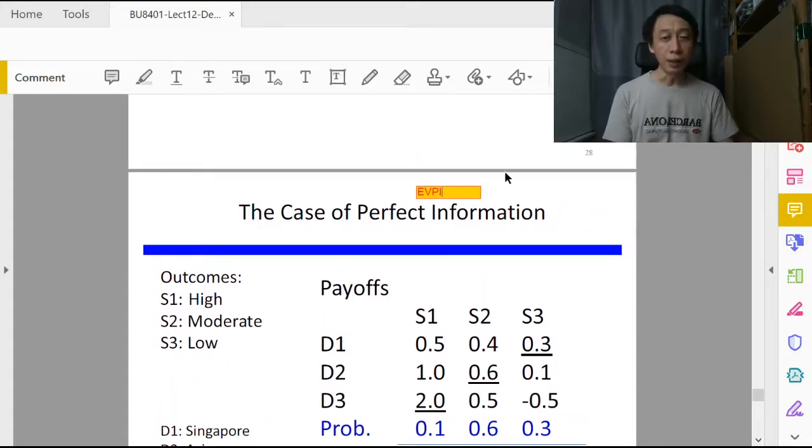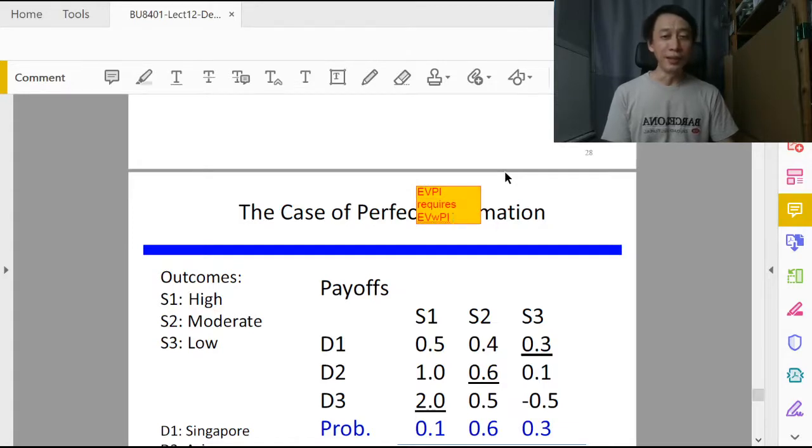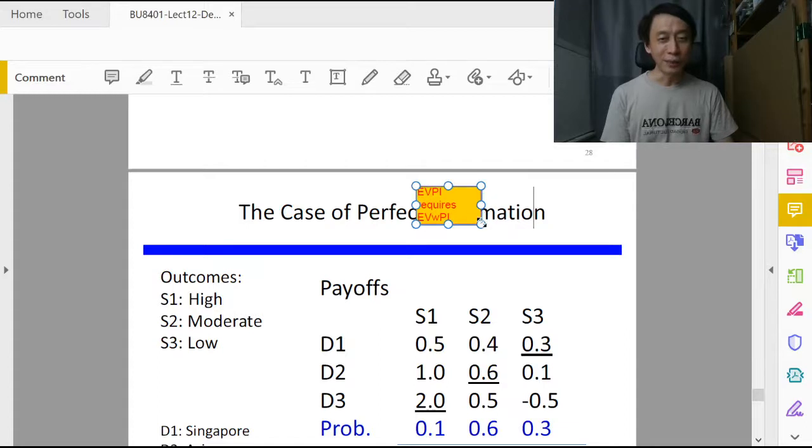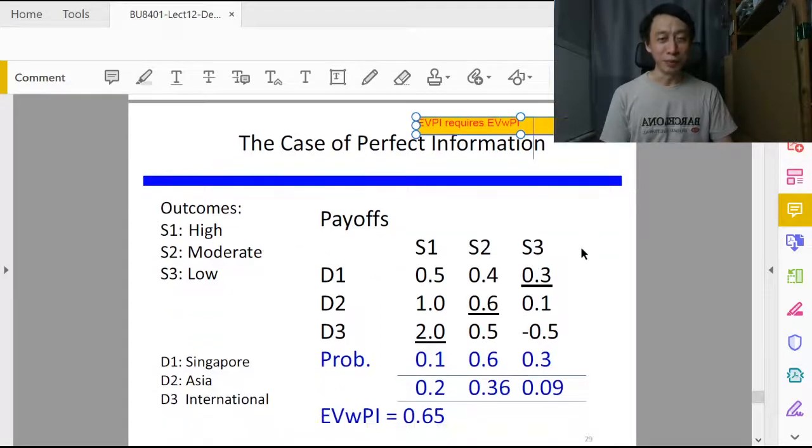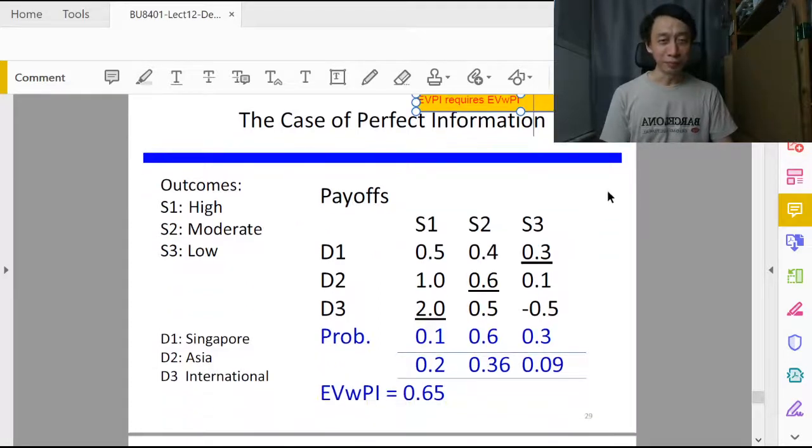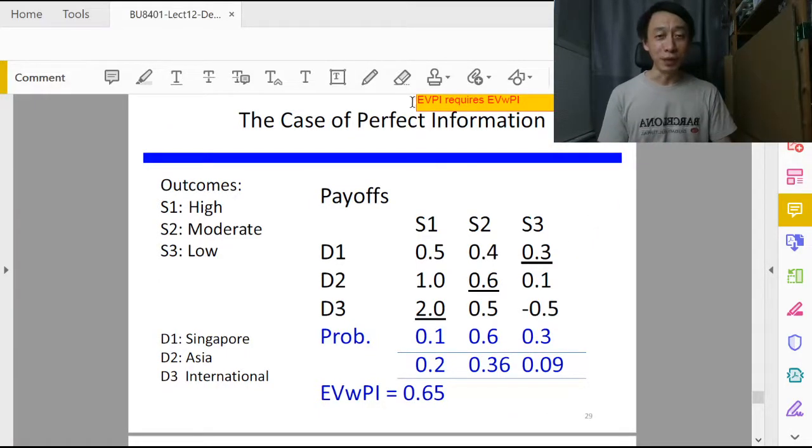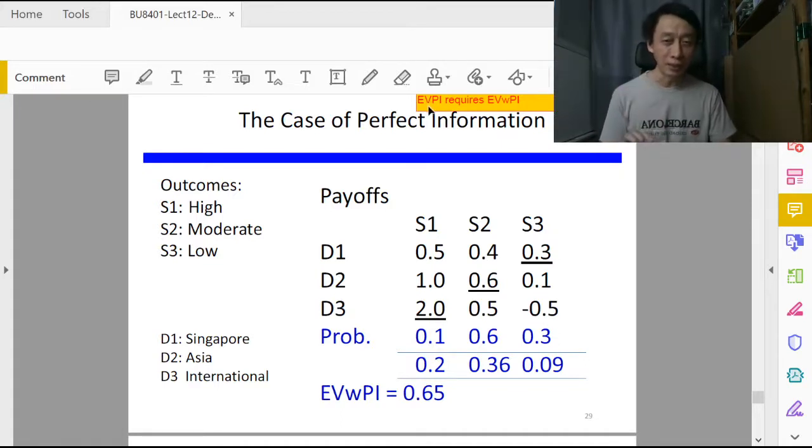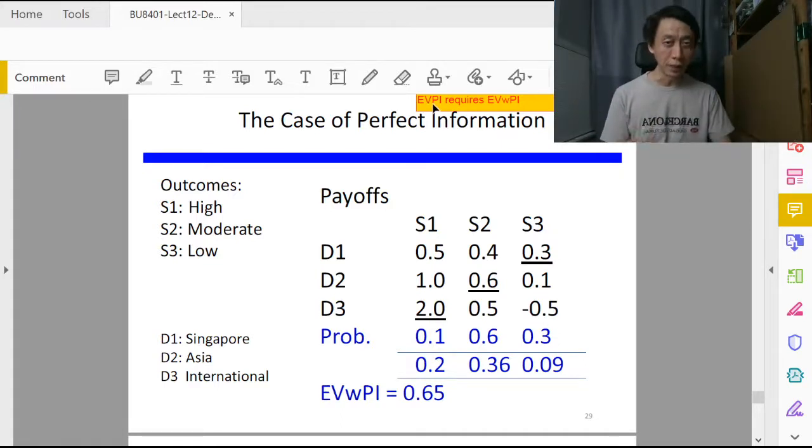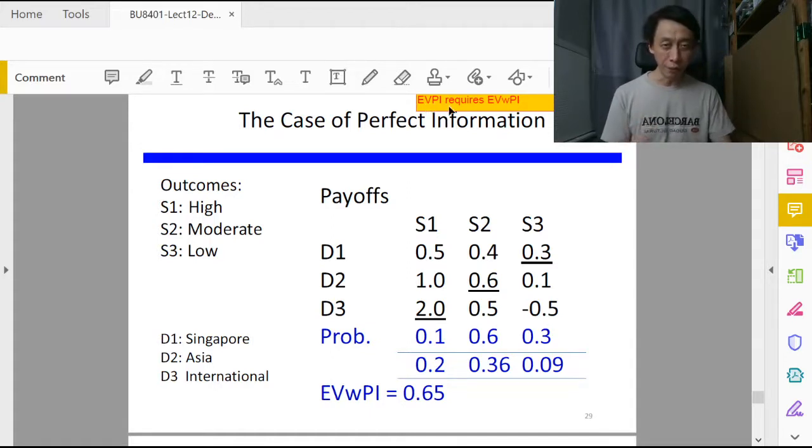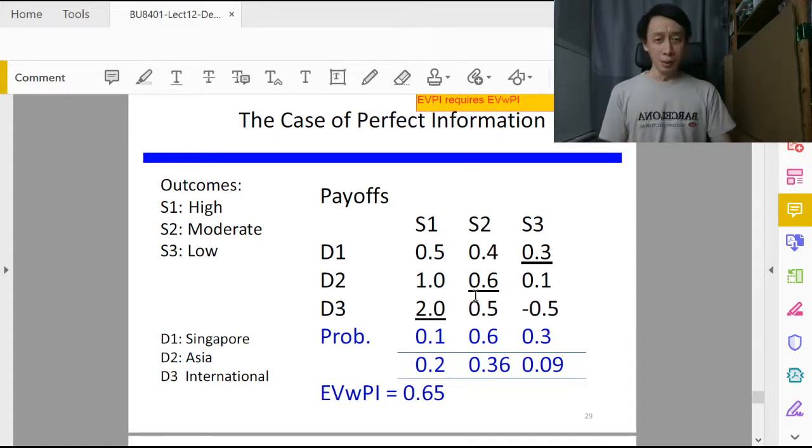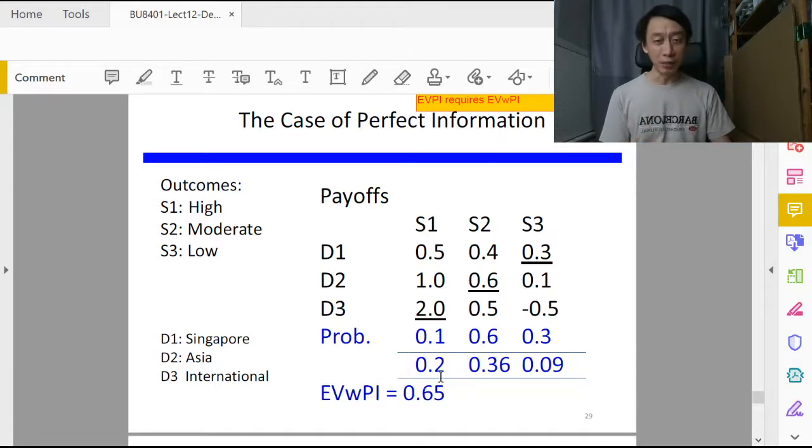To calculate EVPI, we need to first calculate EVWPI, which is Expected Value With Perfect Information. EVPI itself is Expected Value Of Perfect Information. We need to first find out what is Expected Value With Perfect Information.